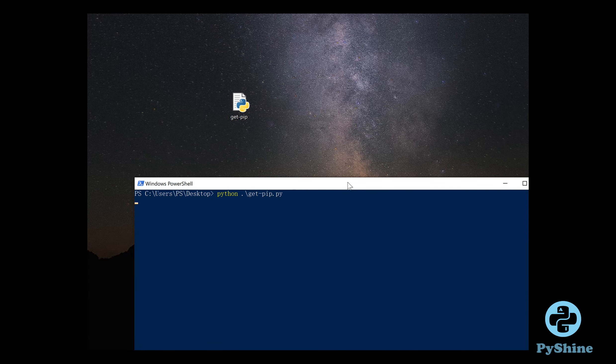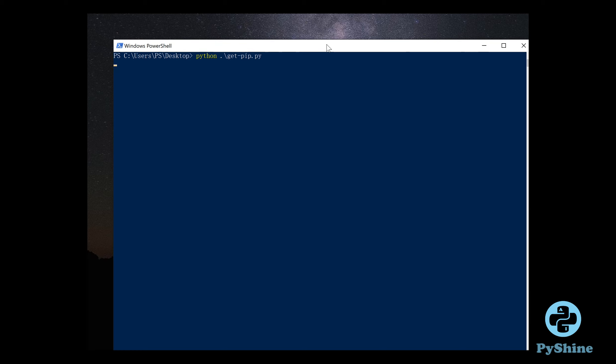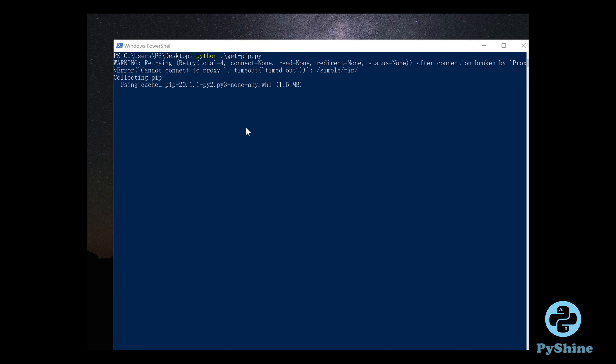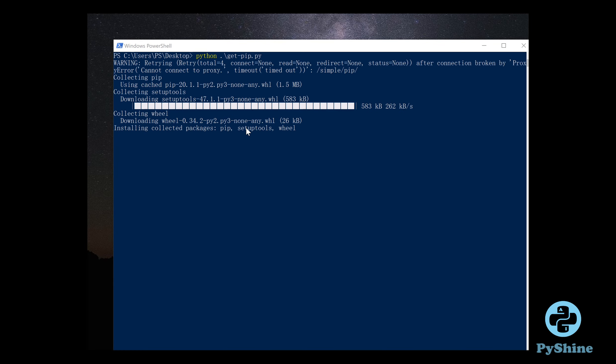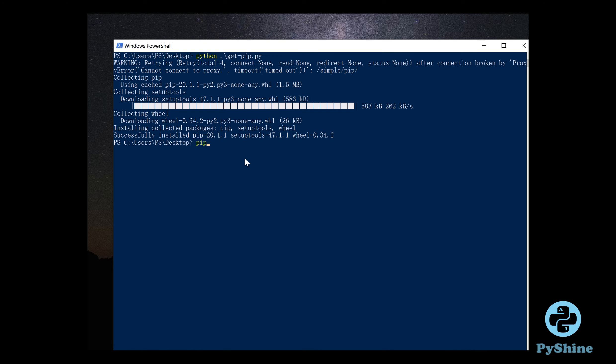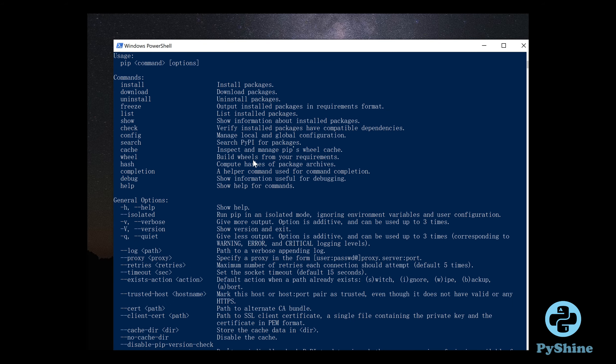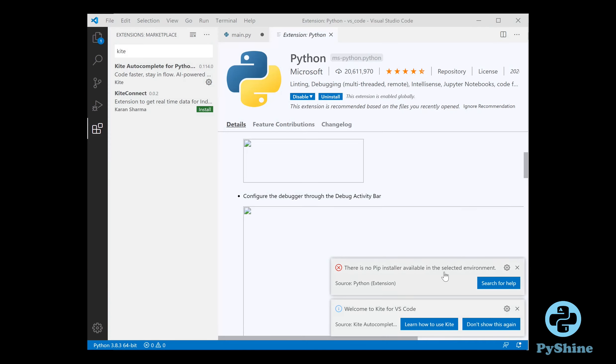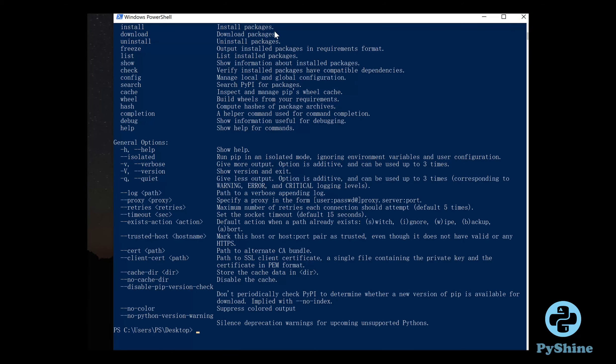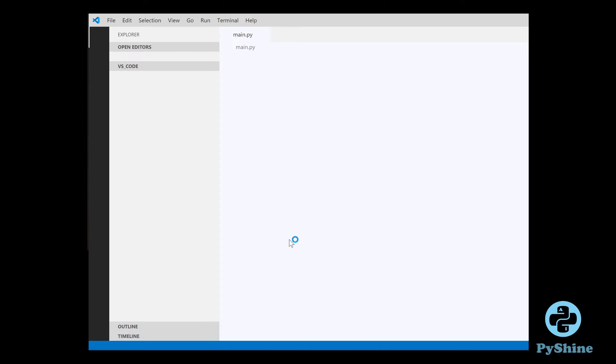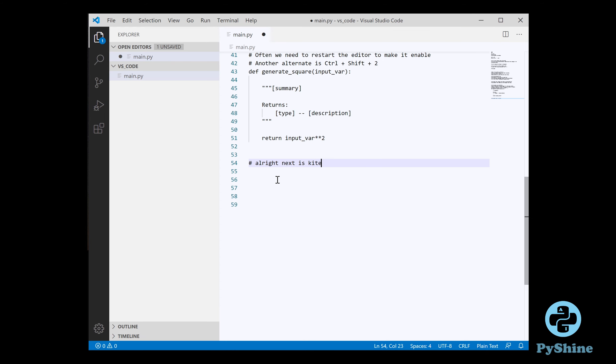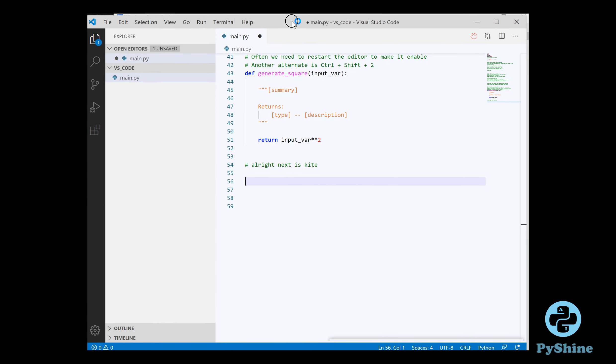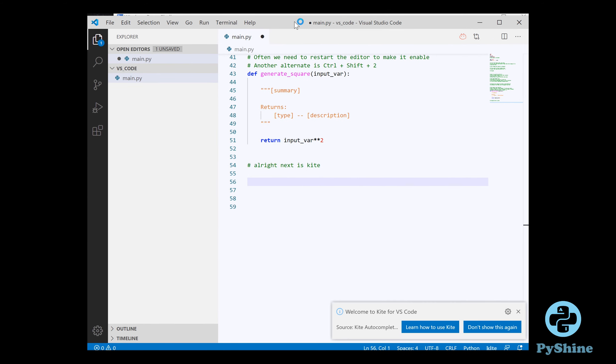Put the getpip.py file on desktop and open up PowerShell and execute the command to install pip. Now you can restart the visual studio code editor and pip will be automatically configured. In addition, Lint can be installed as you can see the installation running in the terminal.